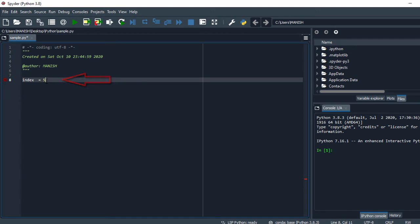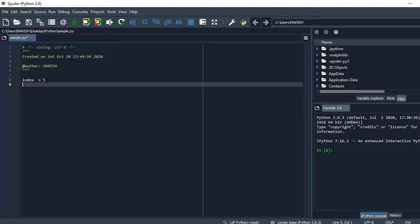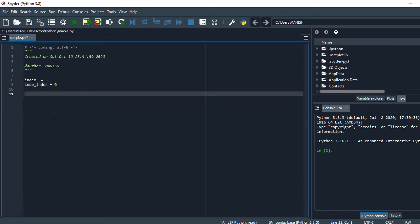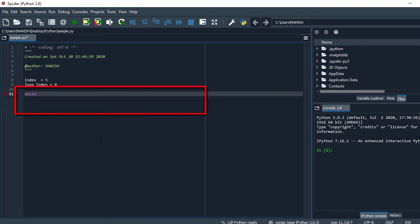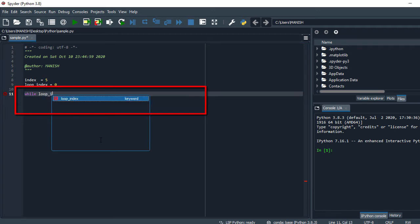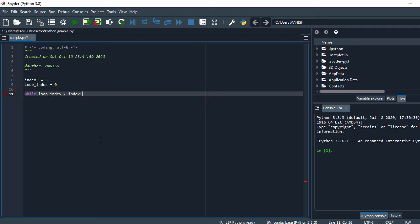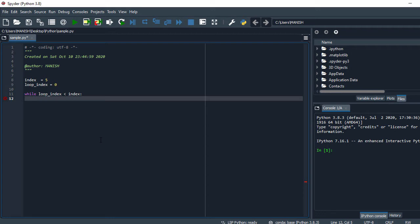First we define how many rows we want to generate. I define that as a variable called index and set it to five. Then we need a looping index — I'll call it loop_index and set it to start from zero. For looping we'll use a while loop. I say: while loop_index is less than index.